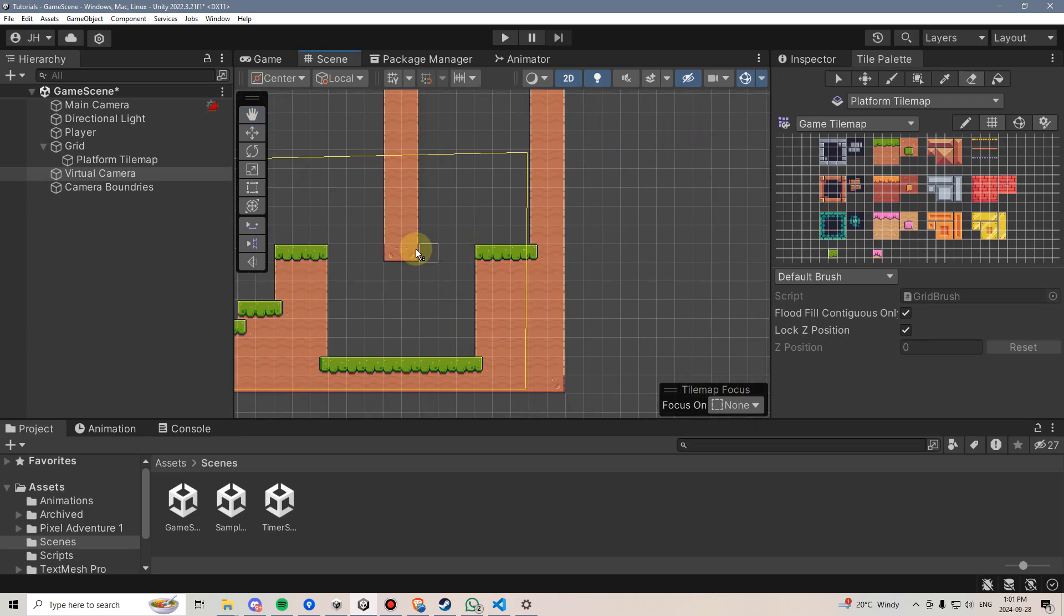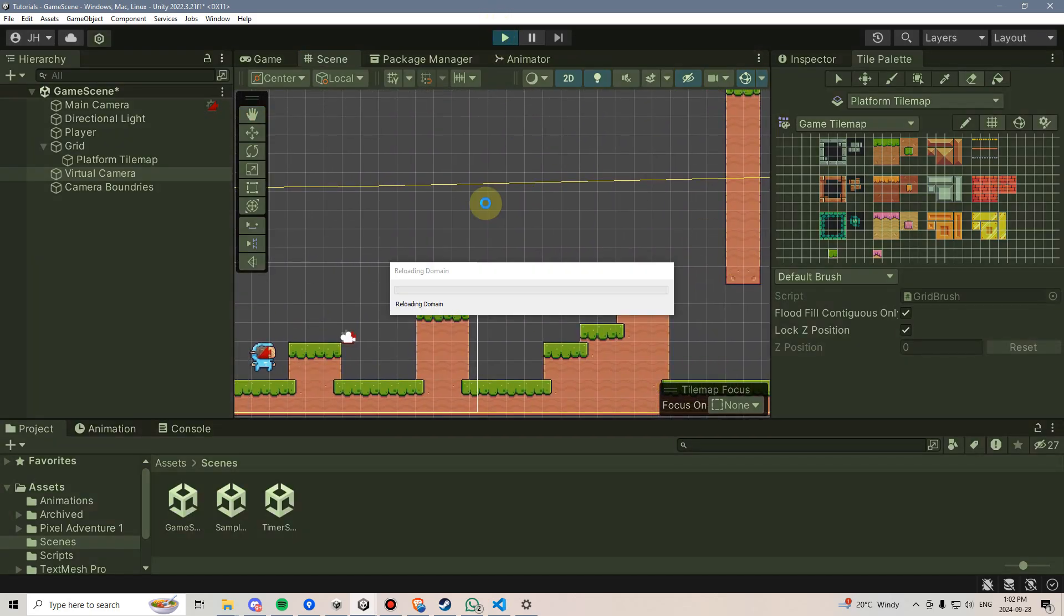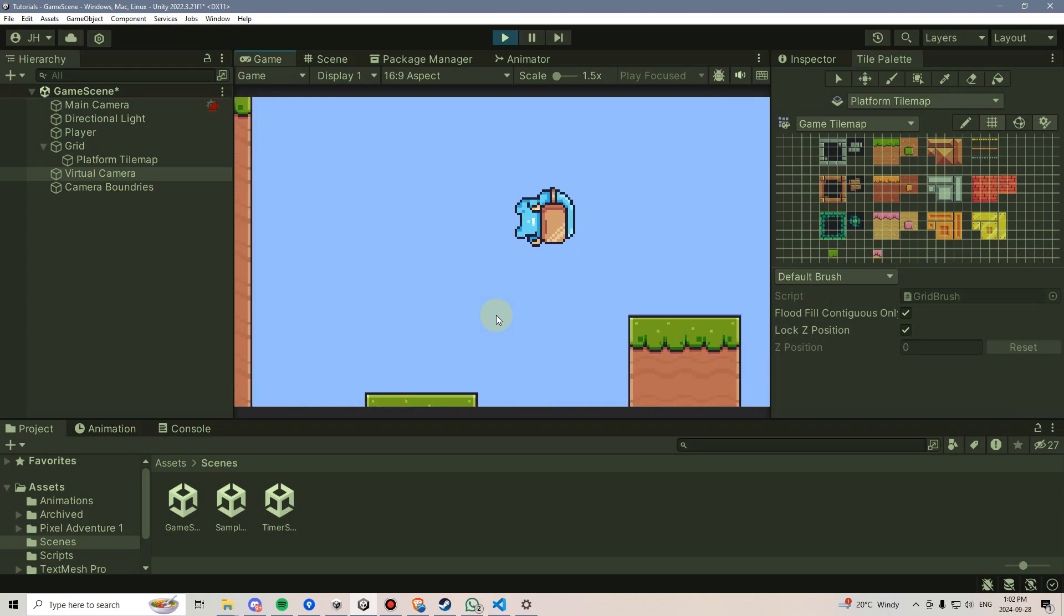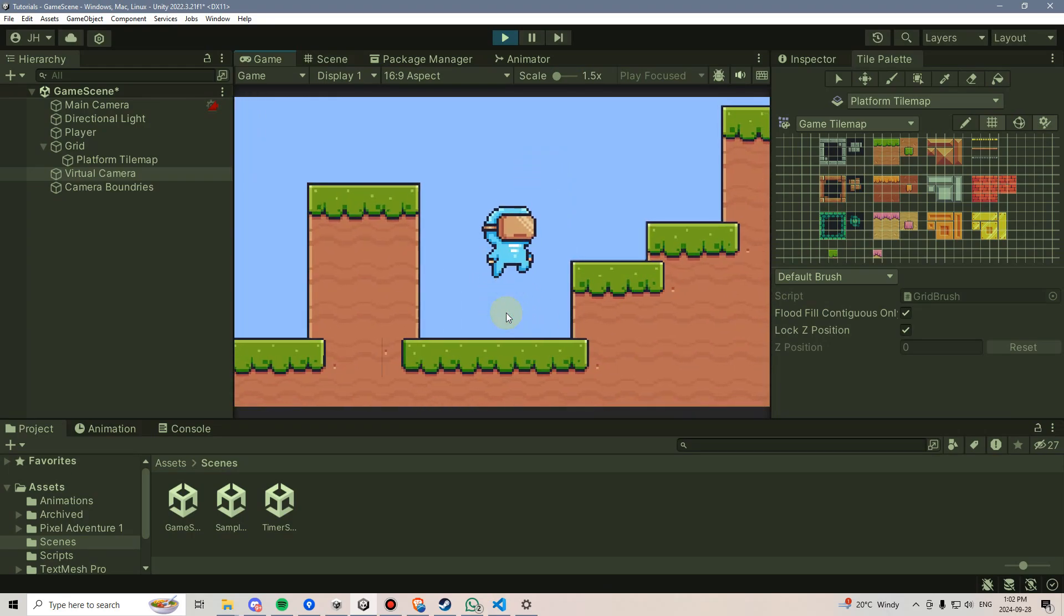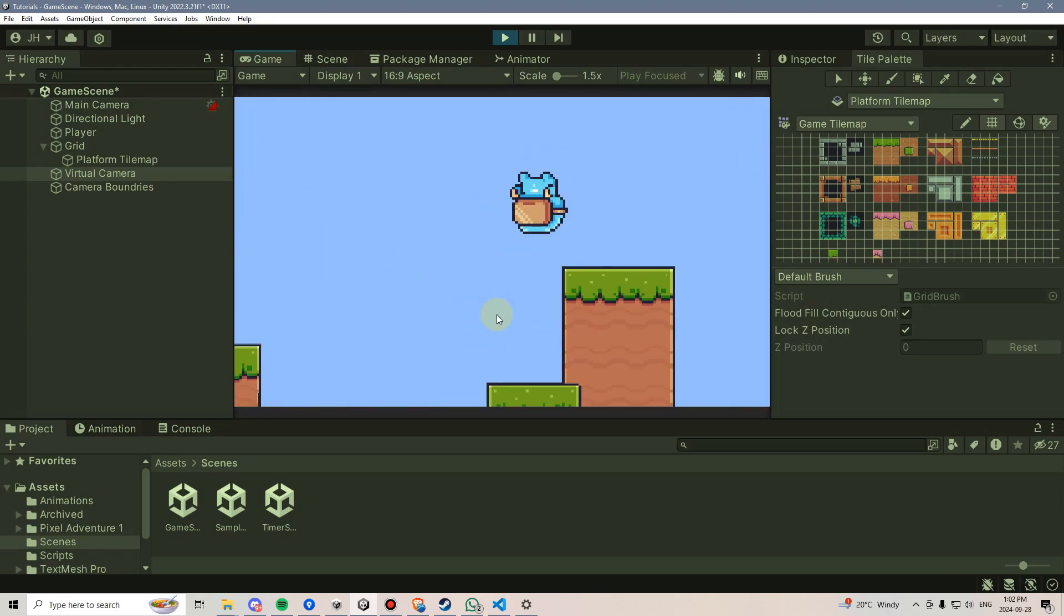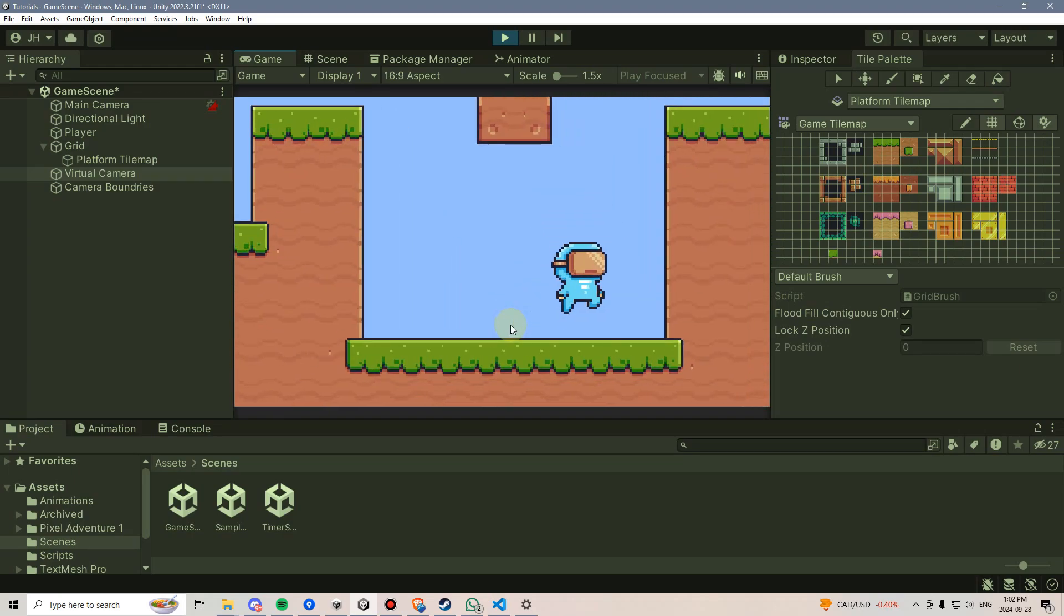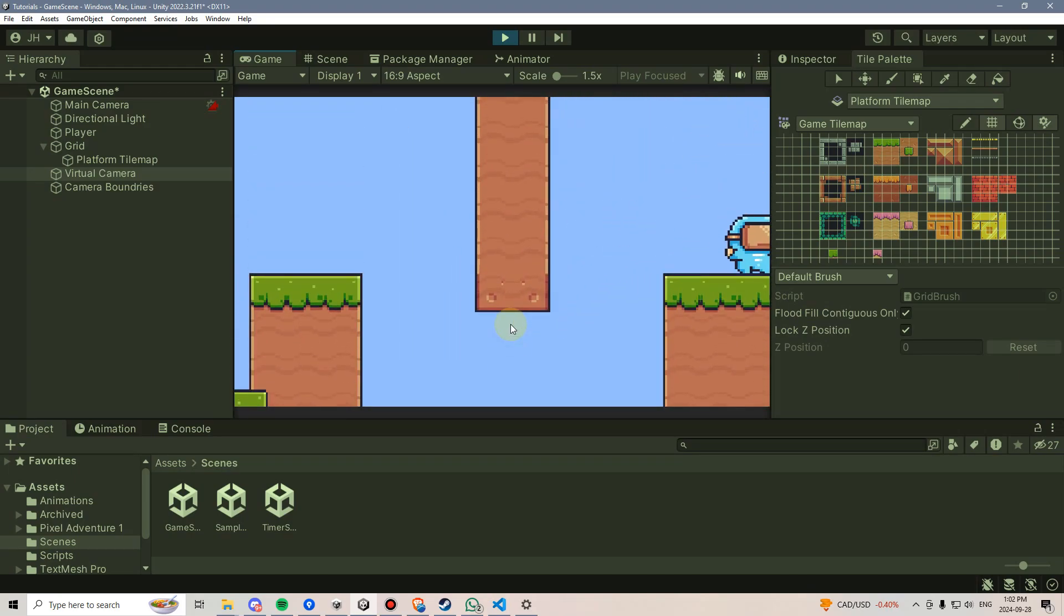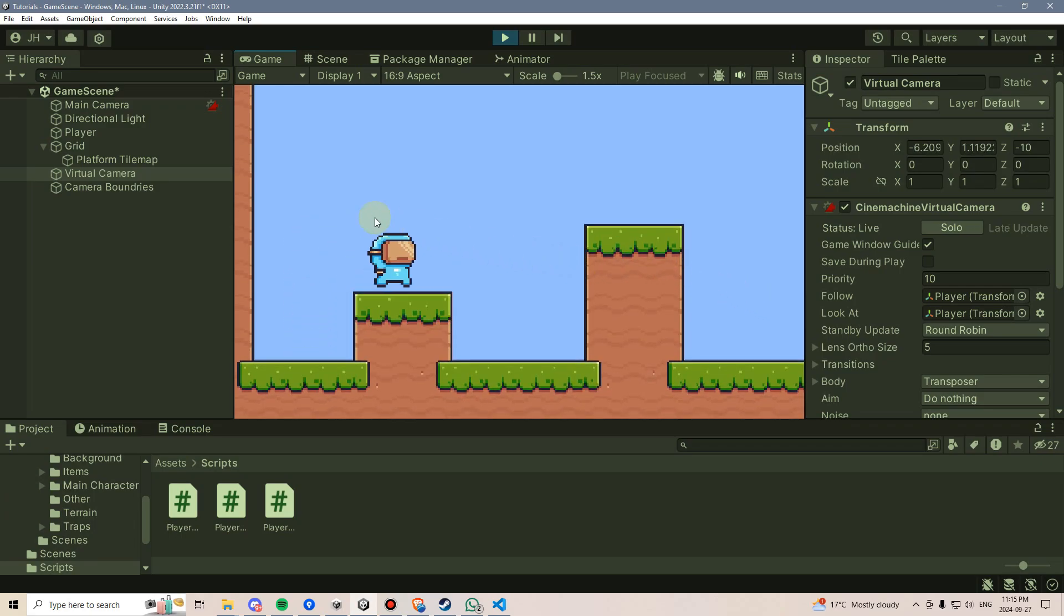But, otherwise, we should be able to test that out. Let's give it a try. Here we are, and yeah, it's looking pretty good. The camera's staying within the bounds that I set for it. I'm going to go over here, and there we go. And I can't walk off, because I put a wall there.